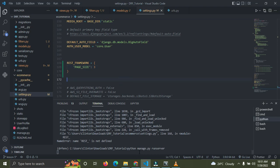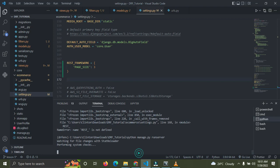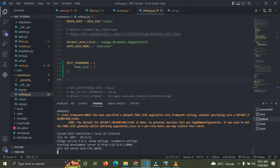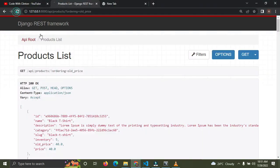Okay, the server is coming up and is now running. Don't worry about the warnings — they're not really important, not actual errors. Now go to the browser and refresh your page.